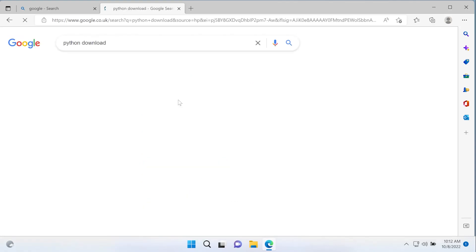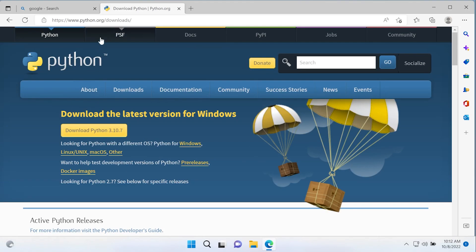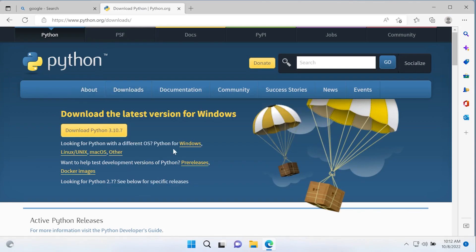There is only one place where we want to download Python safely, and that is the python.org website. Let's head over to python.org and go to downloads. When you navigate to the page, you're presented with the Python download, and that is the latest version.